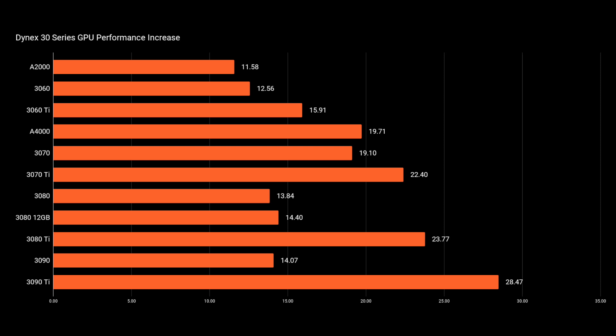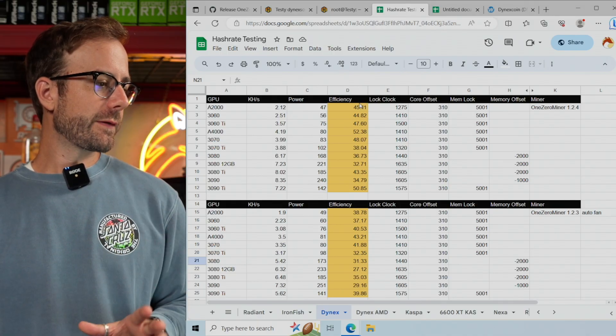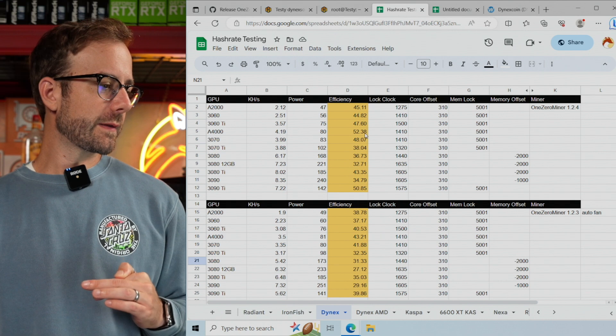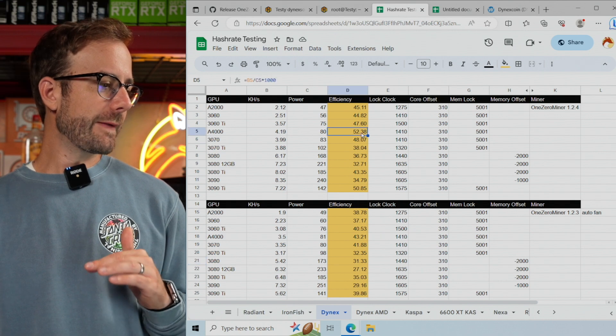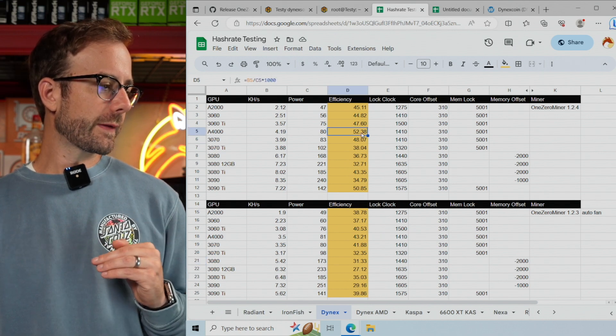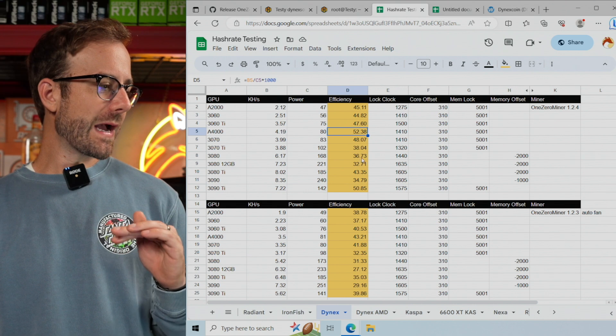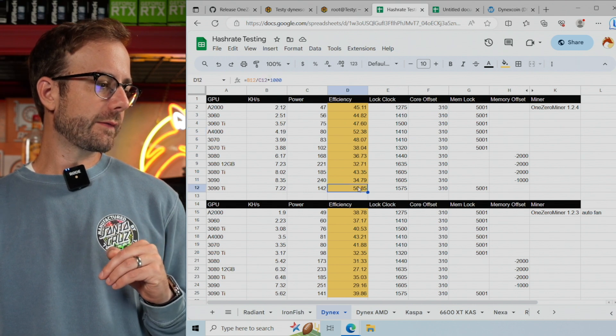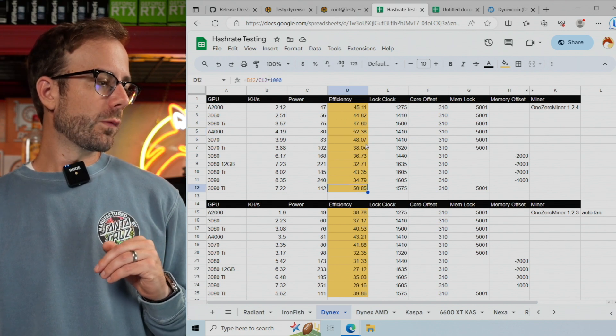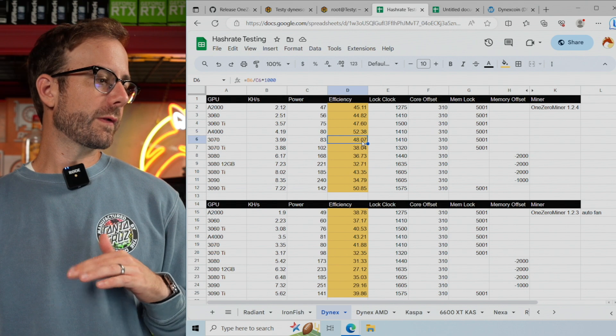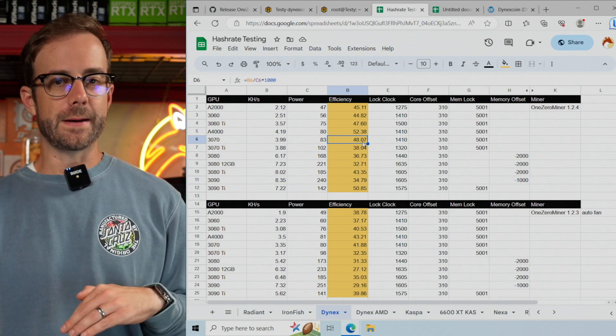That brings me back to looking at the hash rate charts where I have efficiency listed. You can see the A4000 is still the most efficient GPU, but now right behind that is the 3090 Ti, whereas before it was the 3070 and 3060 Ti.